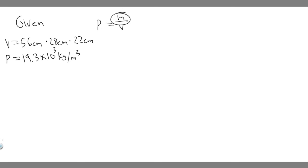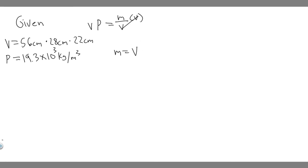So now what we want to do is solve for m. So we just want to get m by itself. If we multiply both sides by V, you're going to get m equals the volume multiplied by the density, rho.